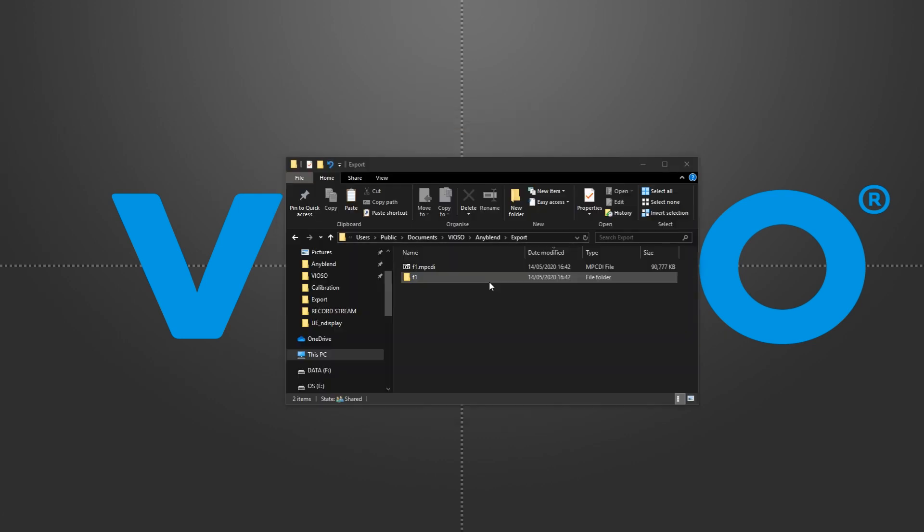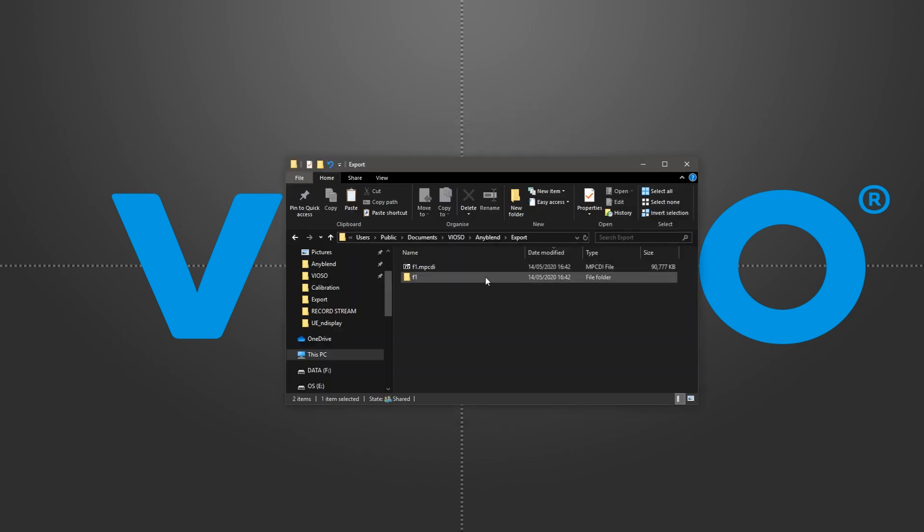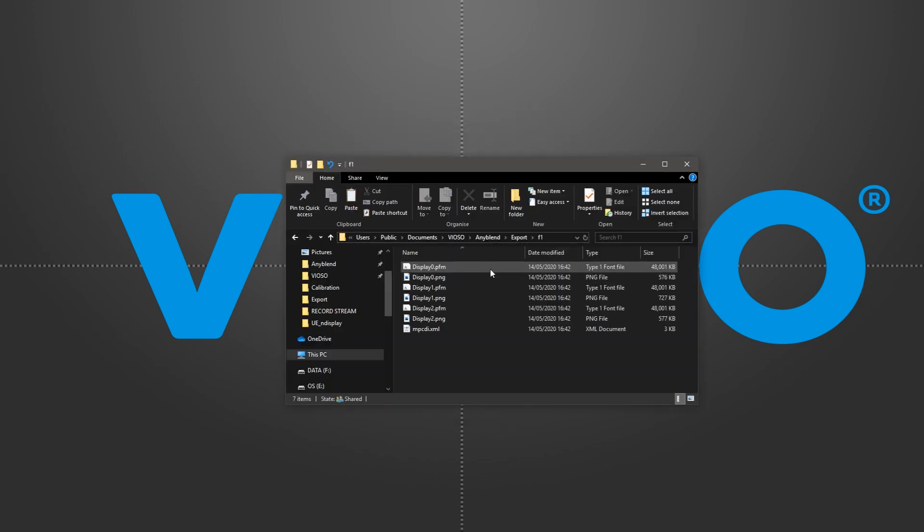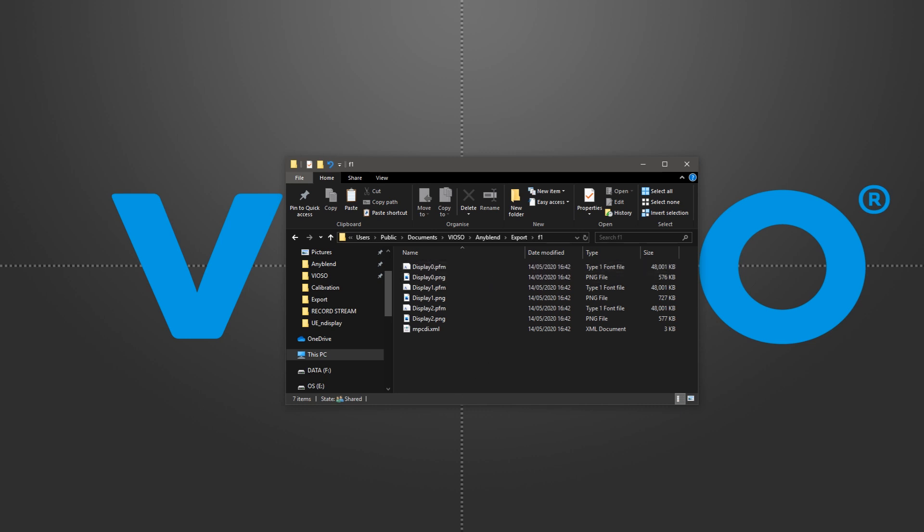We will have a compressed MPCDI as well as a folder containing PFM geometry files and PNG blending masks for each display.